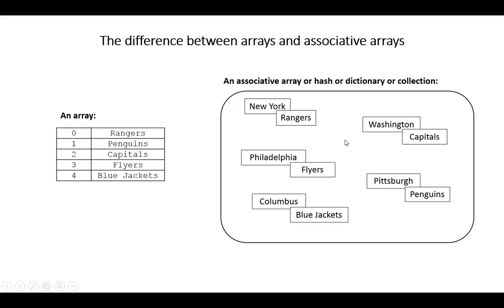On the right, what you can see is a depiction of an associative array that's pairing the city of the team with the name of the team. In that associative array, the ordering doesn't matter. The only thing that matters is that New York is associated with Rangers and Philadelphia is associated with Flyers. Pittsburgh is associated with Penguins and so forth.